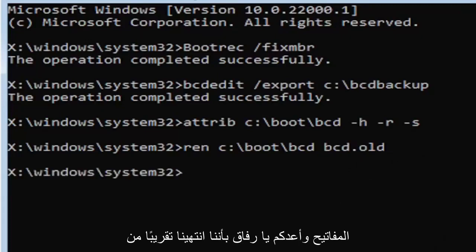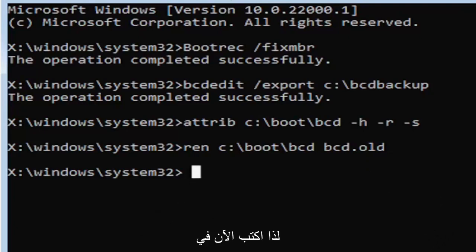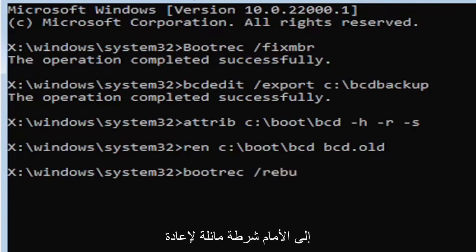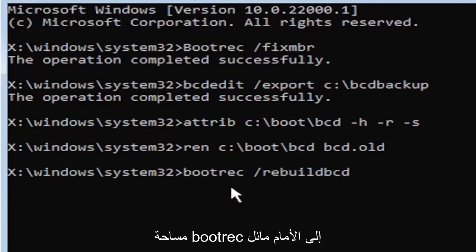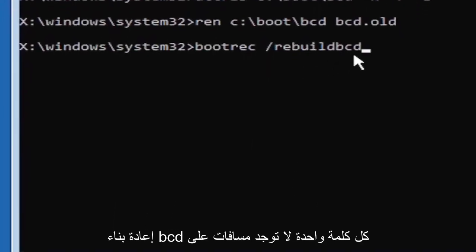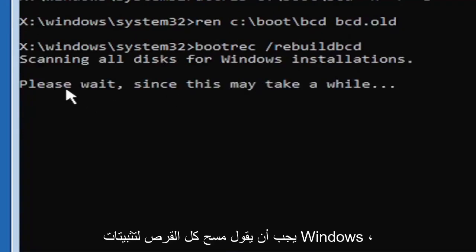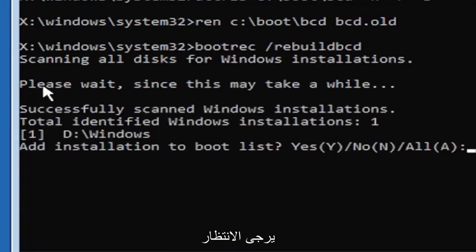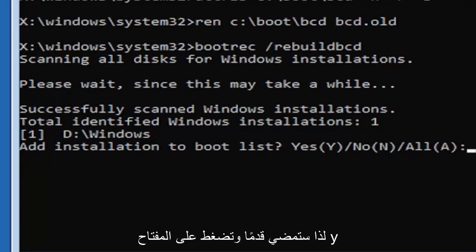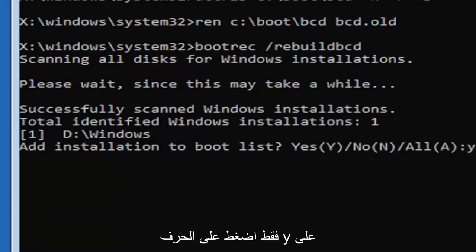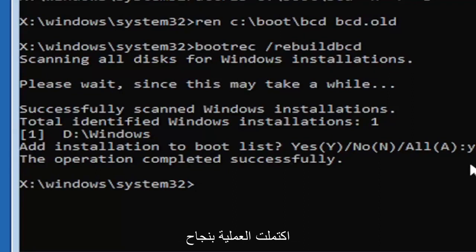Now type: bootrec (B-O-O-T-R-E-C), space, forward slash, rebuildbcd (R-E-B-U-I-L-D-B-C-D) — all one word, no spaces. Hit Enter. It should say 'Scanning all disks for Windows installations. Please wait.' Once it finishes, it should find your Windows installation. Go ahead and tap the Y key on your keyboard, then hit Enter. You should see 'The operation completed successfully.'